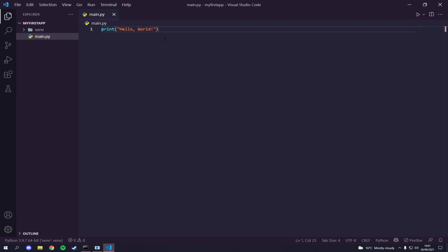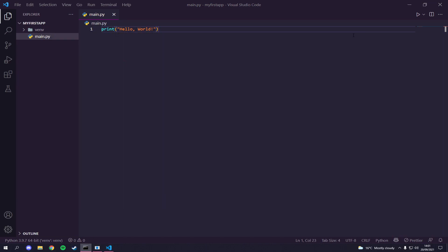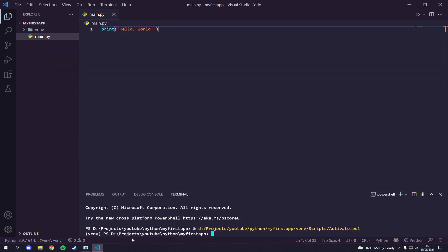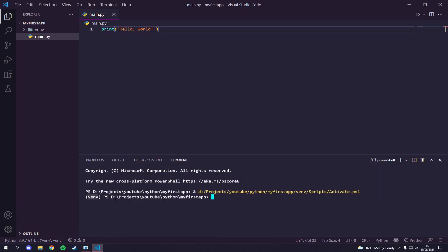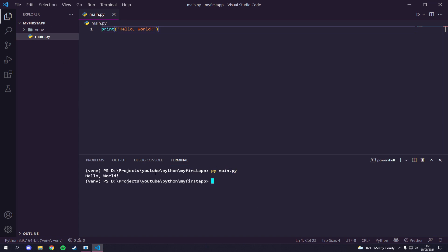I'll open up the integrated terminal in VS Code — it already has the virtual environment set up, but if not just run the activate script again. Now we type: py main.py and hit enter. There you go, it says hello world! That's our first hello world app, but that's not very fun, so let's do something more interesting.